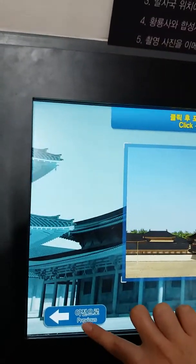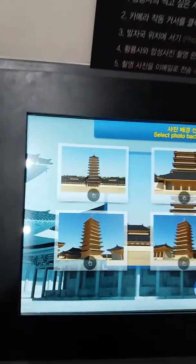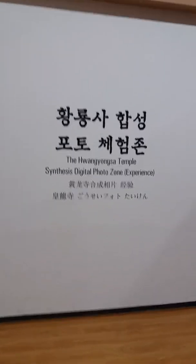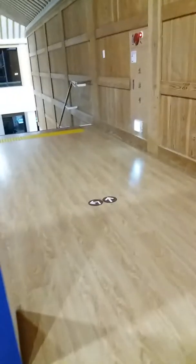Back na tayo. Synthesis Digital Photo Zone — may view rito sa may loob. Nakikita nyo rito, tapos madilim na, hindi nakita.